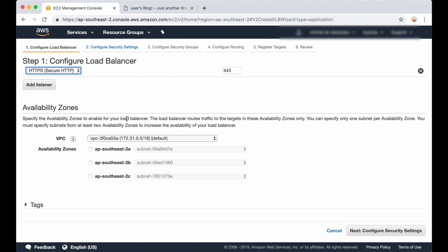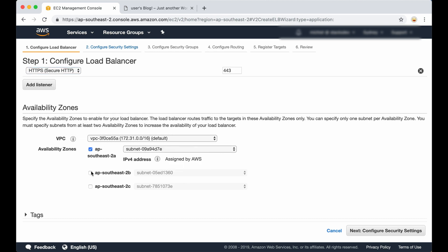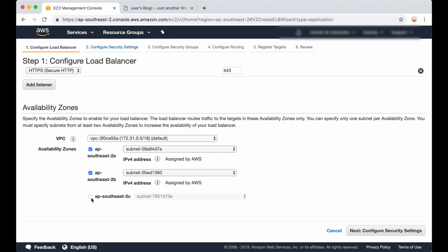We pick the zones we want our load balancer to route the traffic to. I'm going to pick all three of them, and then click on configure security settings.